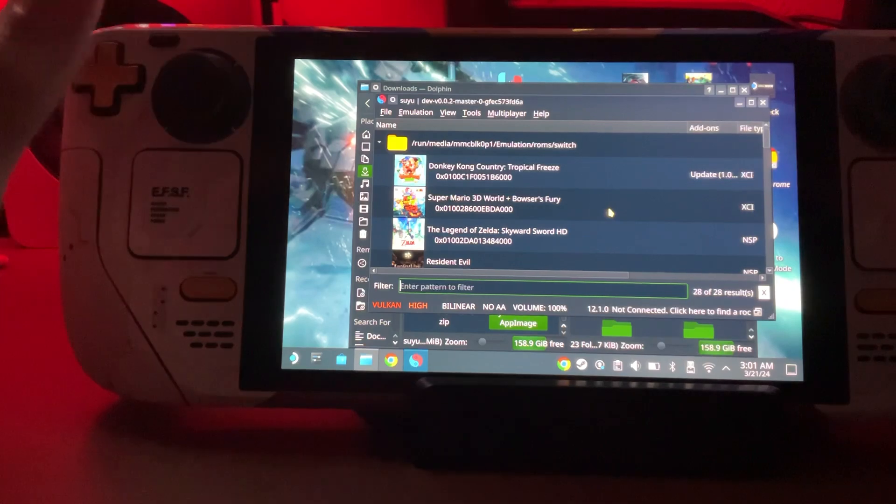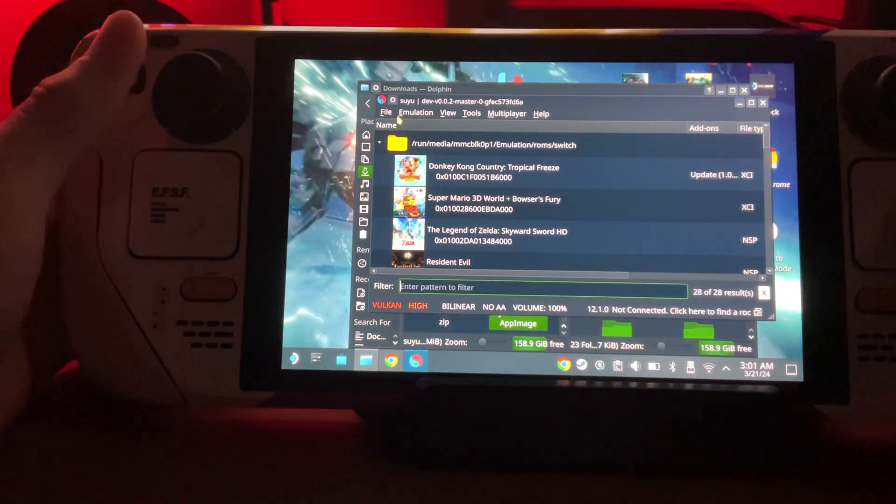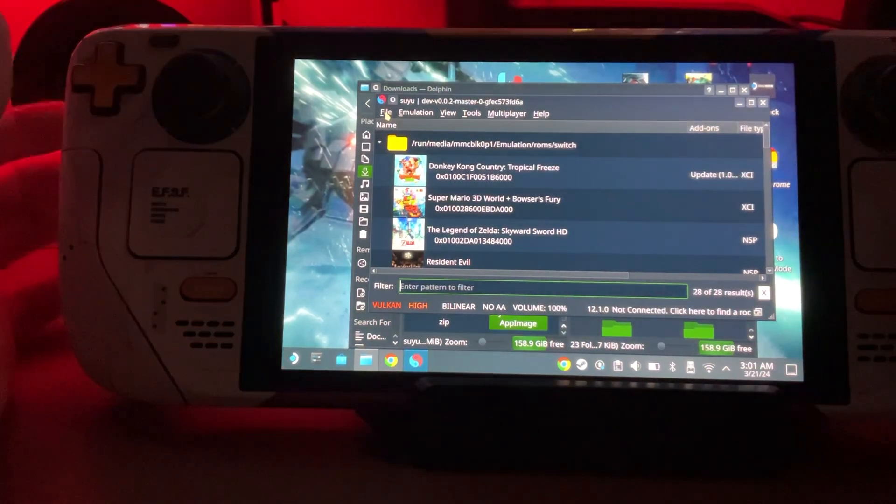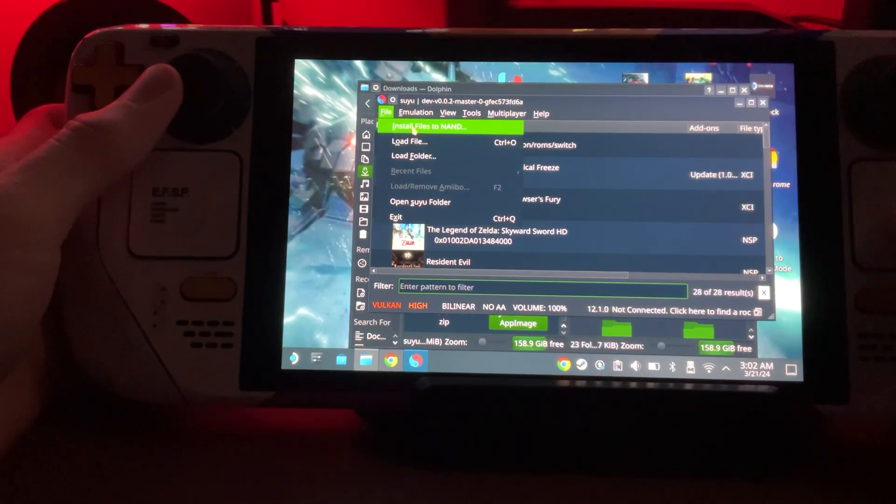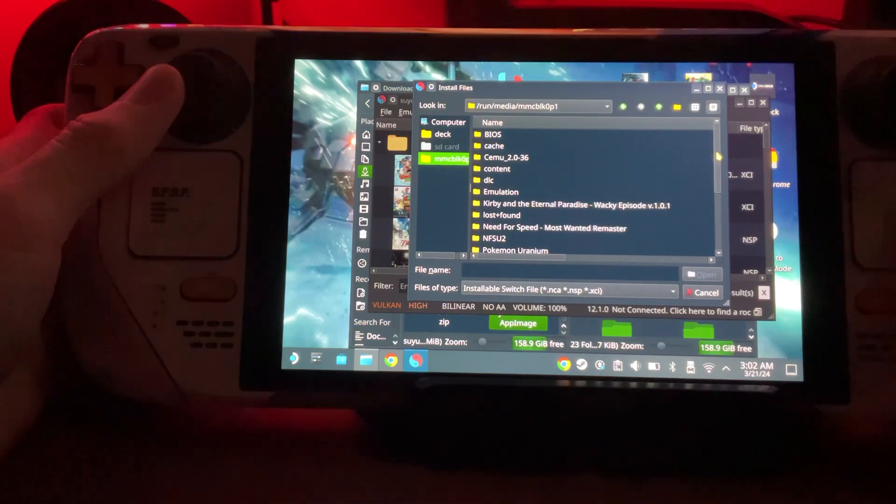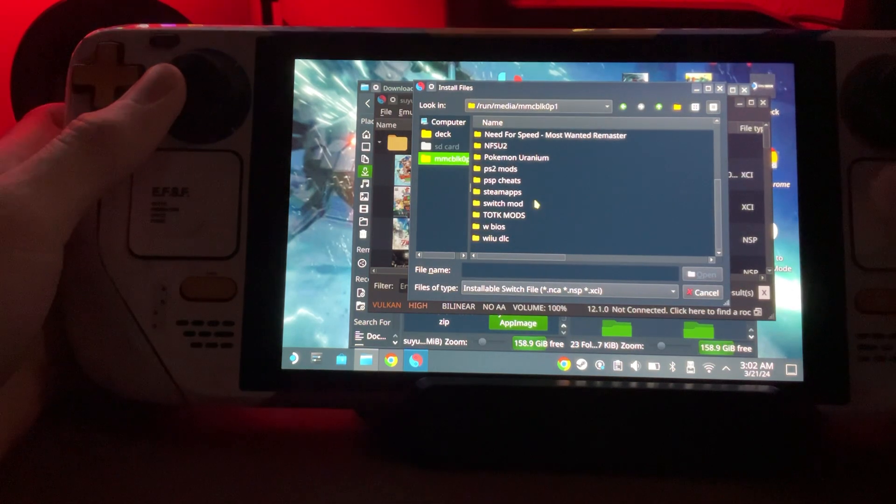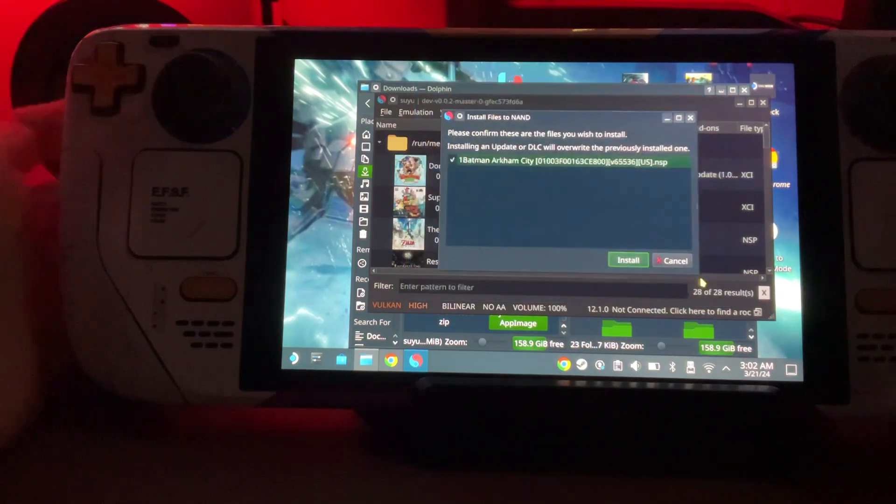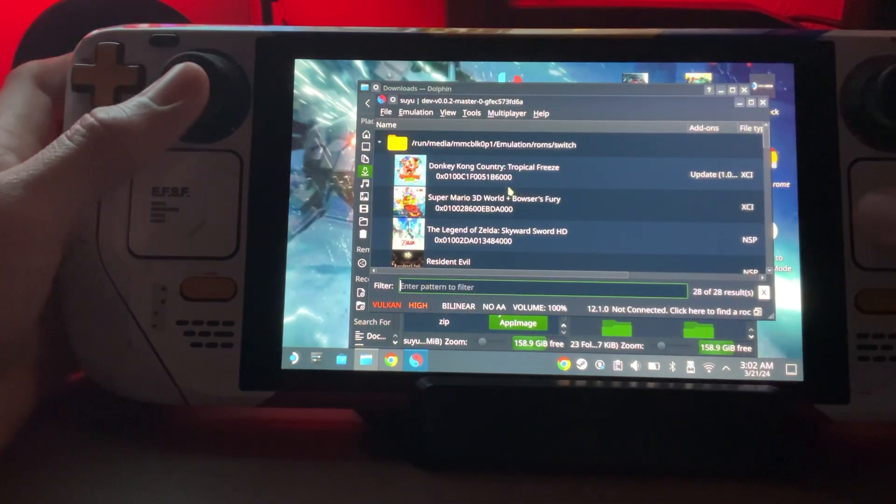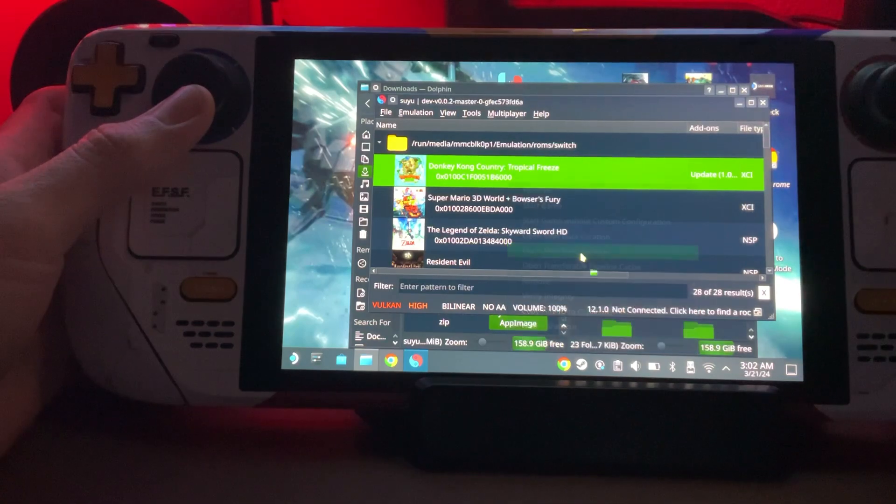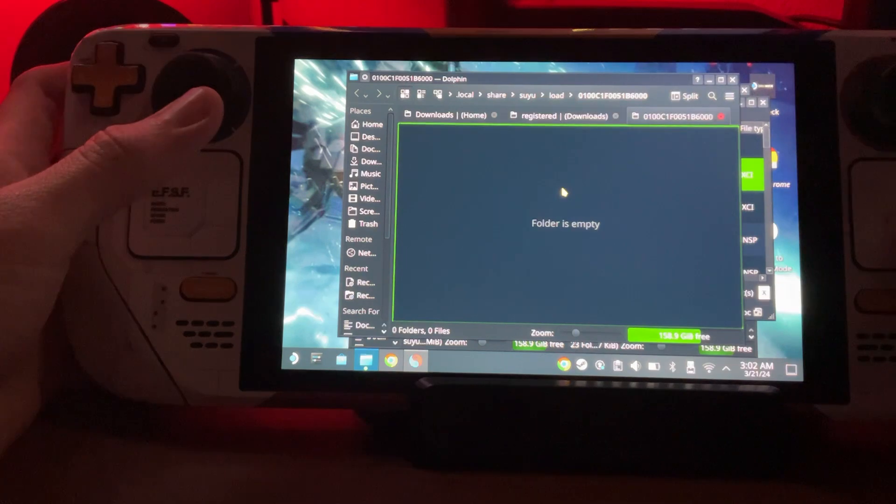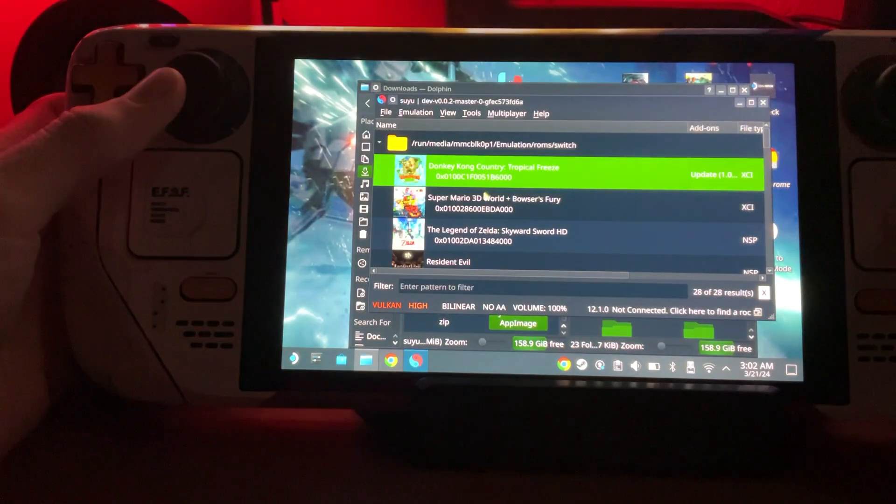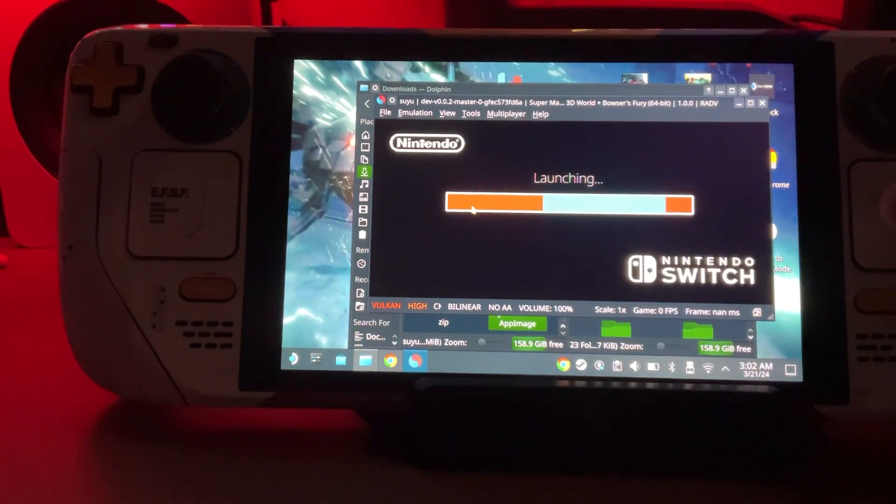I'm not going to change any settings, I'm just going to jump into gameplay. But actually before I do, everything's going to be the same as usual when it comes to updates and mods. If you have an update for your game, go to Install Files to NAND, find where your updates are, select it, open it, install it. If you have mods, right-click the game, open Mod Data Location, and that's where you paste them.